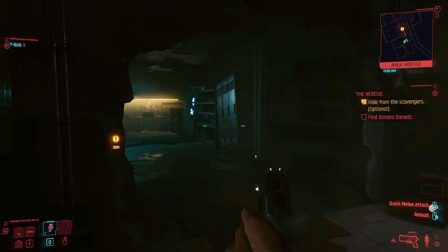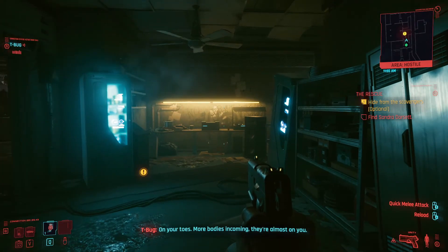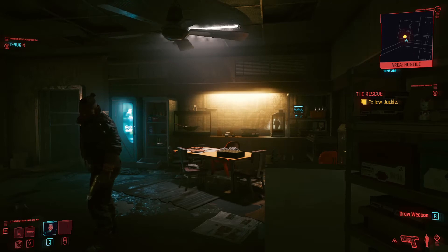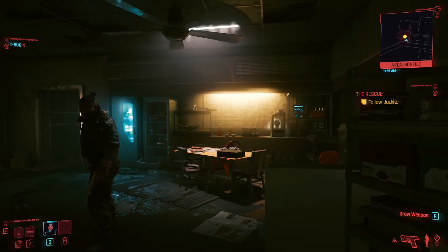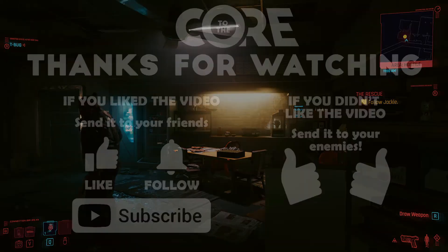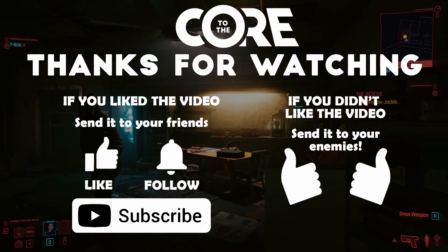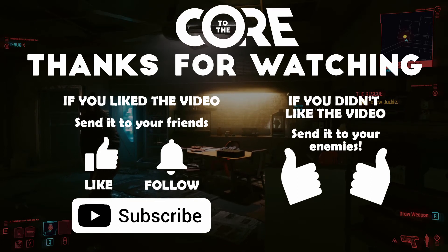If you find this useful, feel free to share it with your friends and leave a like. Now go on and enjoy your adventures in Night City. For more sci-fi and games, keep it up to the Core.